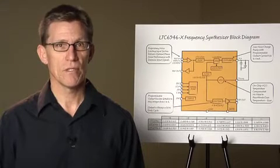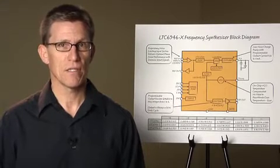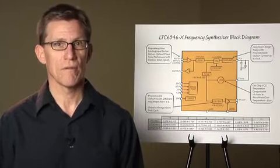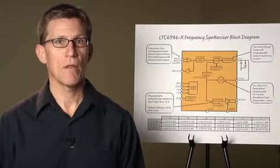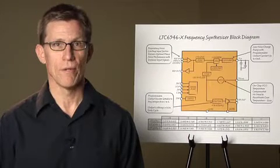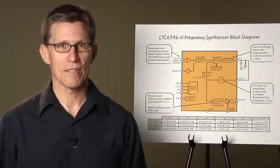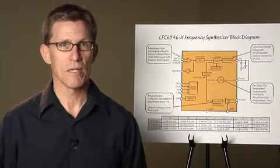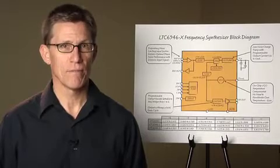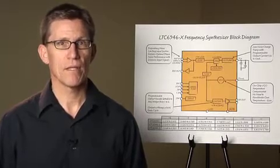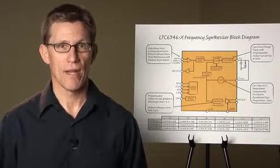To facilitate the use of these parts, Linear Technology has also developed the PLLWizard CAD tool to quickly and accurately design synthesizers to meet any requirements. Let's take a look at the PLLWizard now.